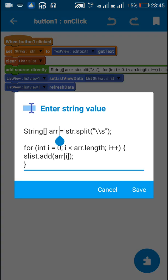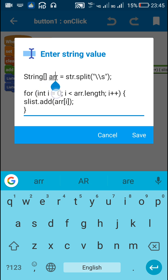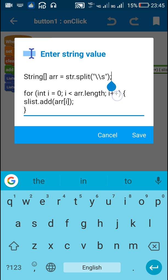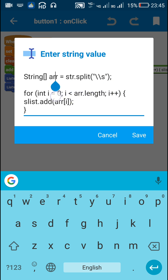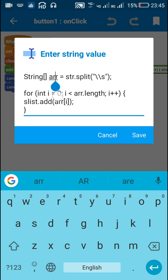I define a string array called arr which is equal to str dot split backslash backslash s plus. This will split str and convert it into an array of strings called arr.